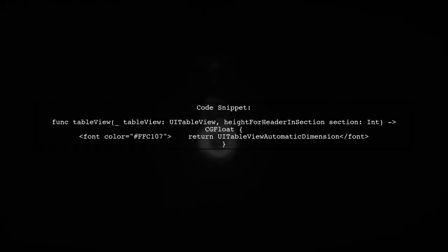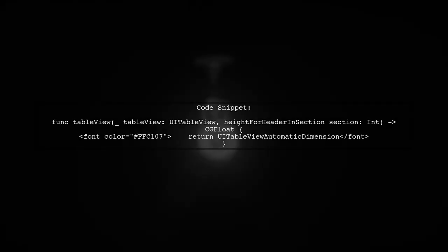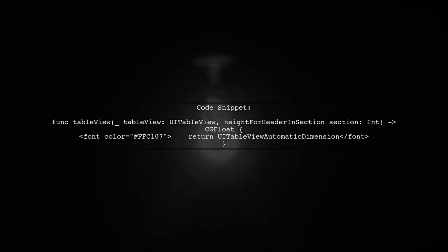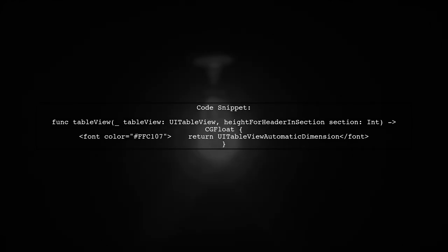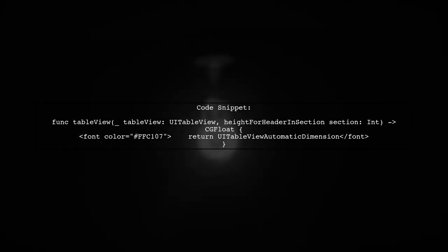Next, implement the heightForHeaderInSection method. This method should also return UITableViewAutomaticDimension to ensure the height is calculated dynamically.